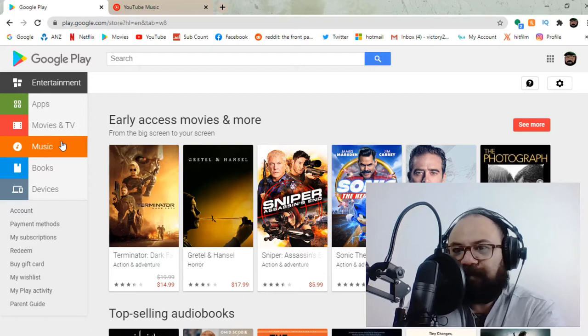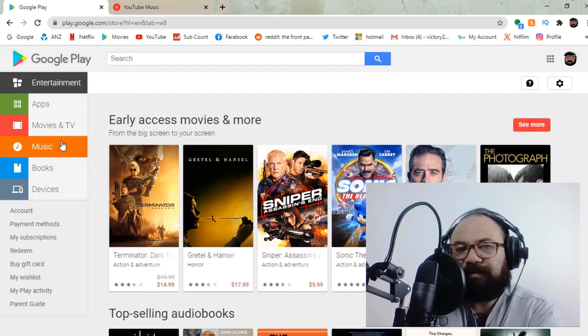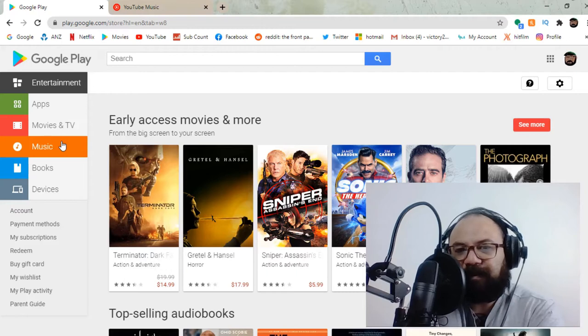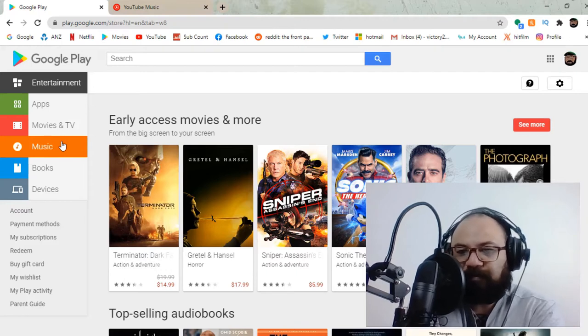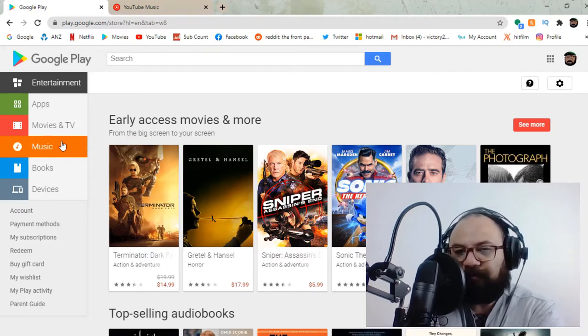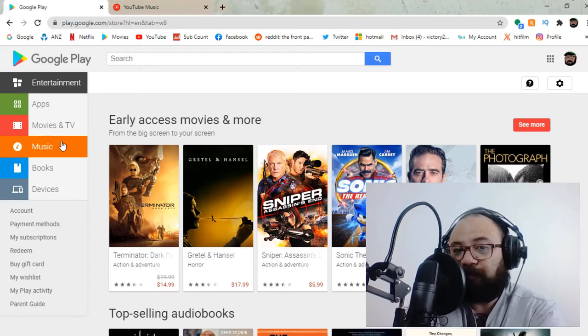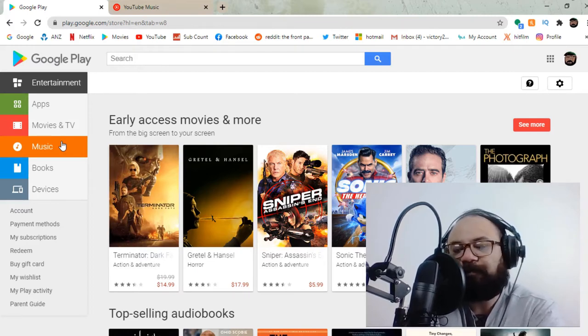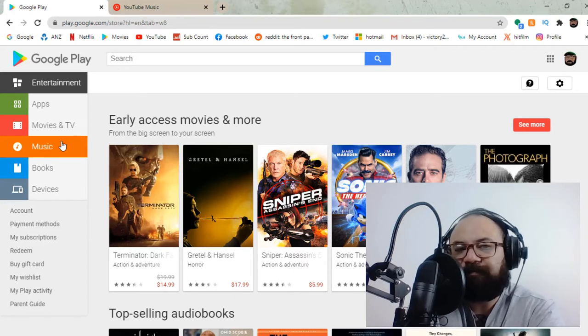The other day, I got a little message from Google saying that Google Play Store, the music part of it, was going to be absorbed into YouTube and to be honest, I wasn't that thrilled with it.